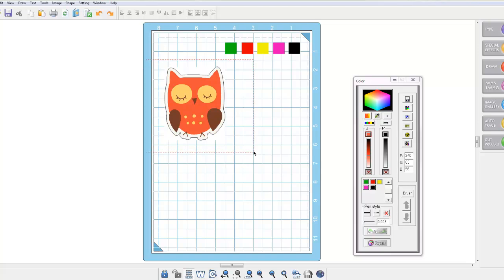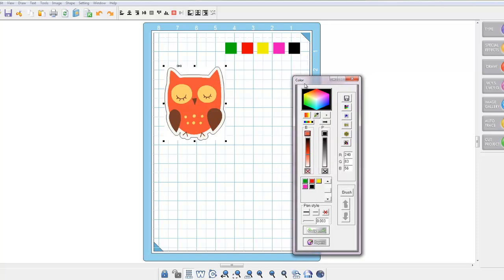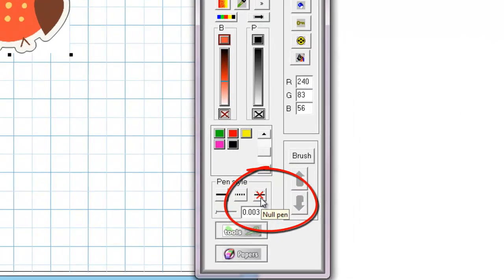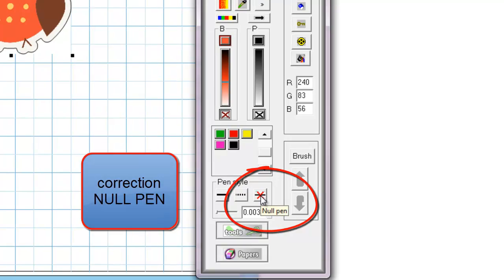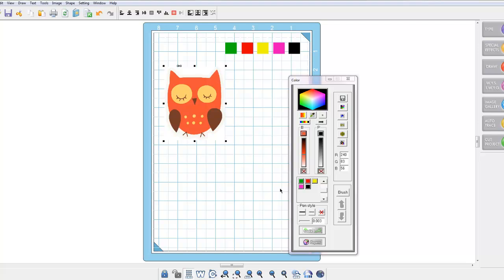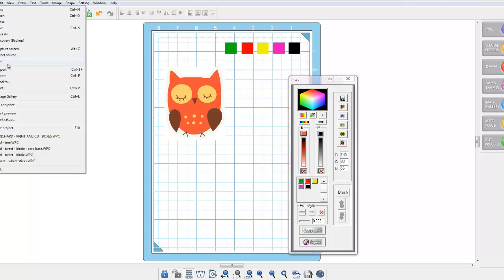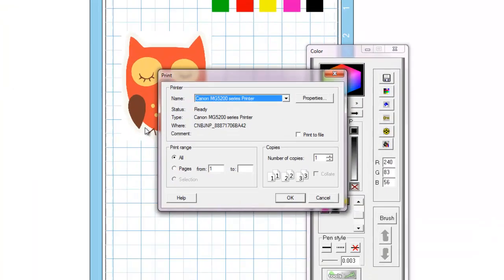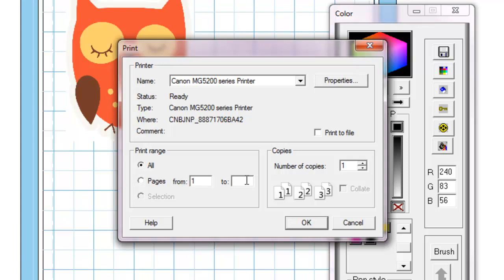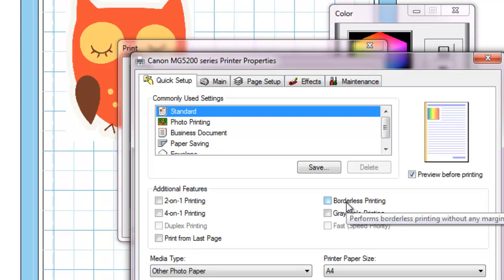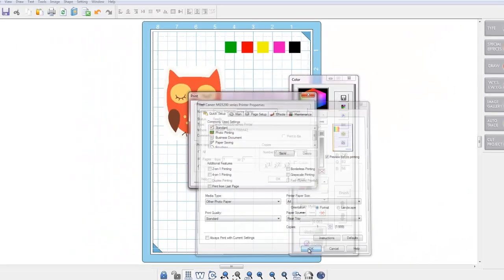You need to select the whole of the owl and you will see in your colour transformation menu a little button that says none pen. Then if you select that, it will take out that black cutting line as you don't want that printed out. And now you are ready to print your project. So if you go to file and print and make sure that you have borderless printing deselected and select print.